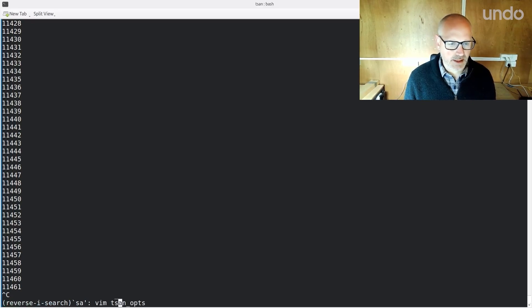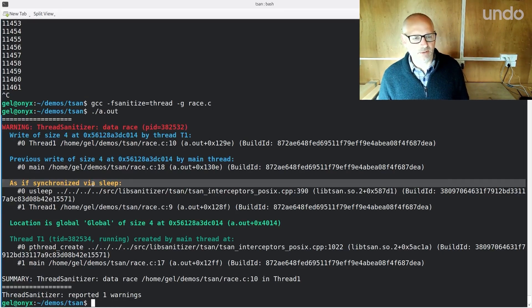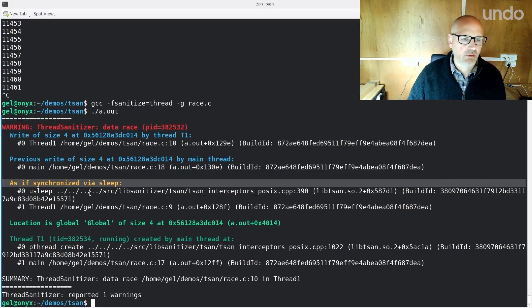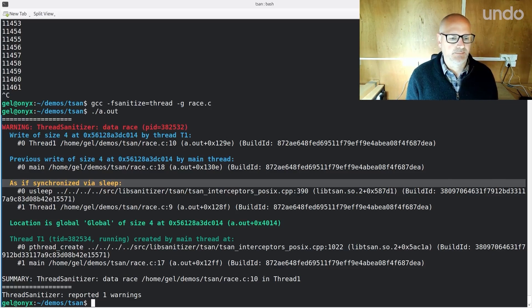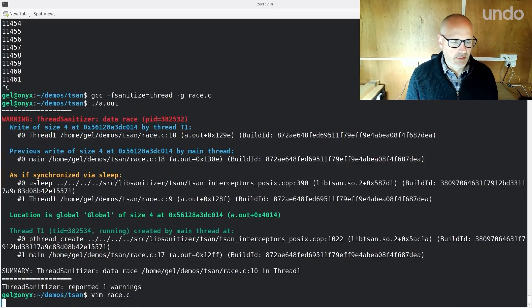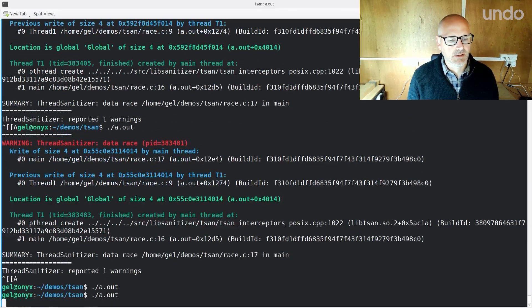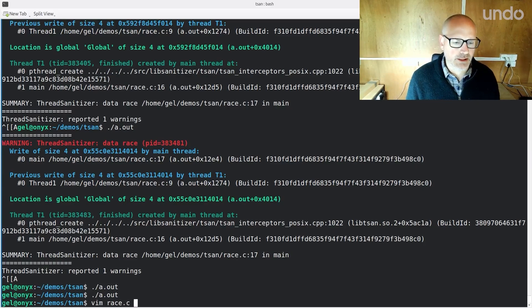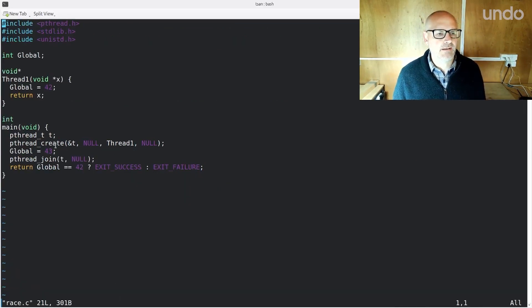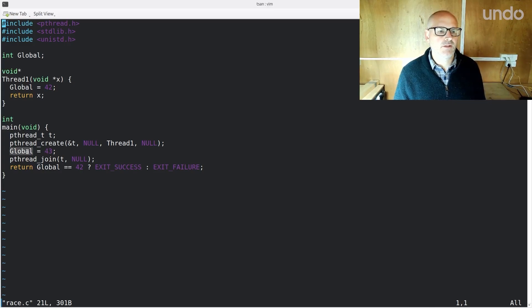One thing about sanitizer — it's not perfect. There can be false positives and false negatives as well. If I take that sleep back out and compile again, usually it's detecting it, but if I run it enough times, it will miss it. I think what's going on is sometimes pthread_create comes back and the child thread's not running yet, or at least sanitizer hasn't registered it as running yet. Then this write happens and sanitizer sort of detects the thread's been created afterwards. So it sometimes misses it.